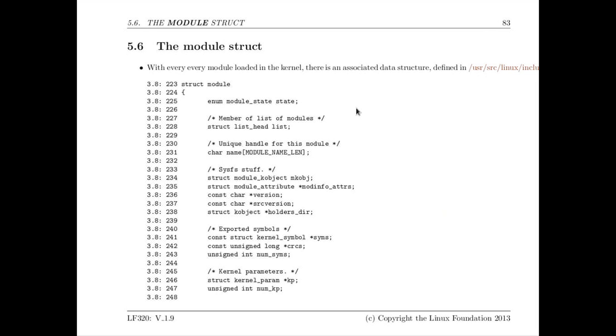We have a section here where we go in detail through the module structure. There's a structure called the module struct that's associated with every module that contains every bit of information the system knows about that module and the most important pieces there are exactly what symbols that module needs to use, what other modules or device drivers might be calling some of the code that's in your module, so it's who I refer to, who refers to me. And the kernel has to do very careful bookkeeping and all that to make sure we don't get some kind of bug where we load something and then it tries to call a function that doesn't exist.